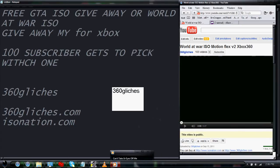Hello YouTube, I'm here giving away a free GTA or Call of Duty World at War ISO for Xbox mods.